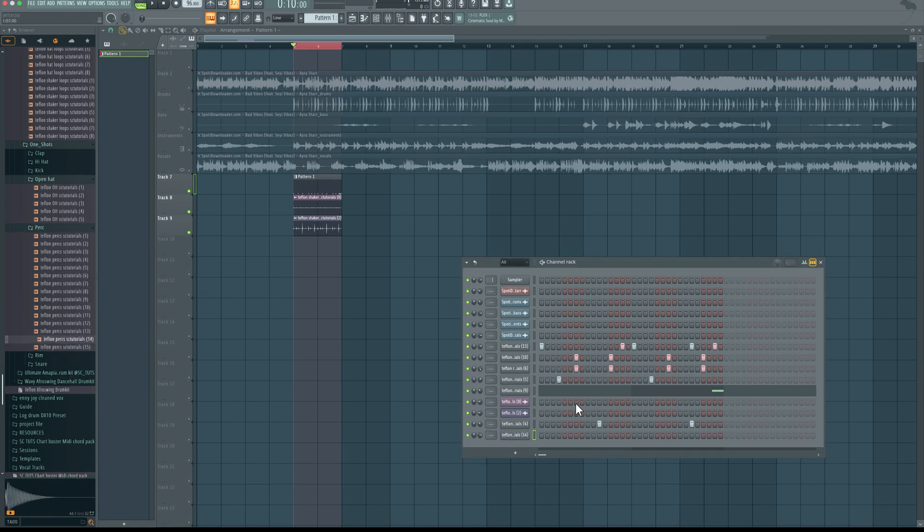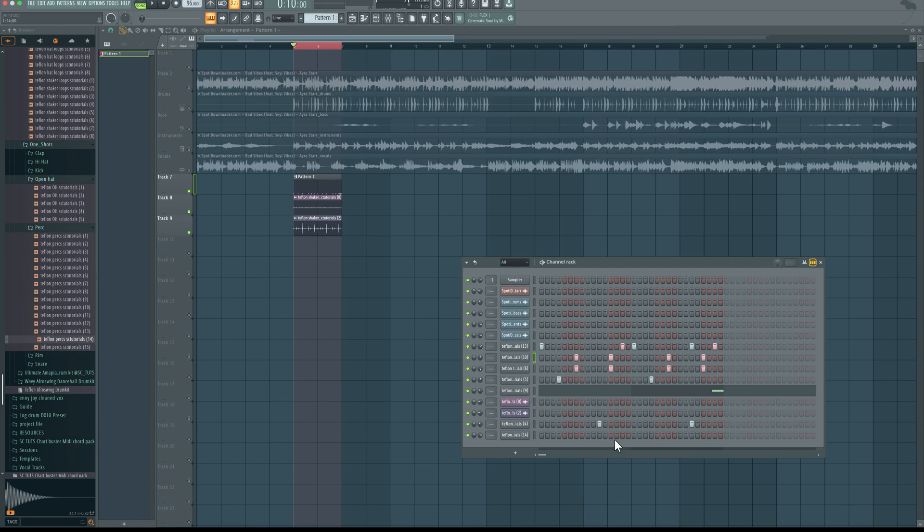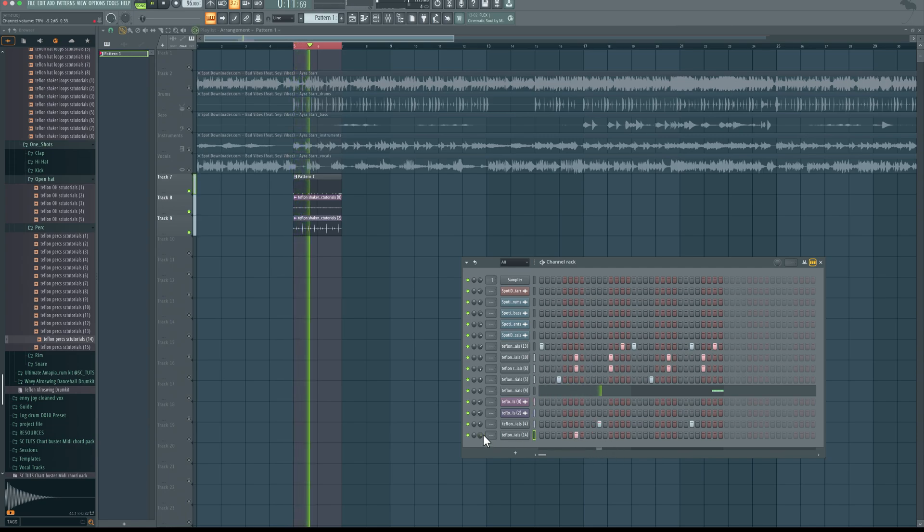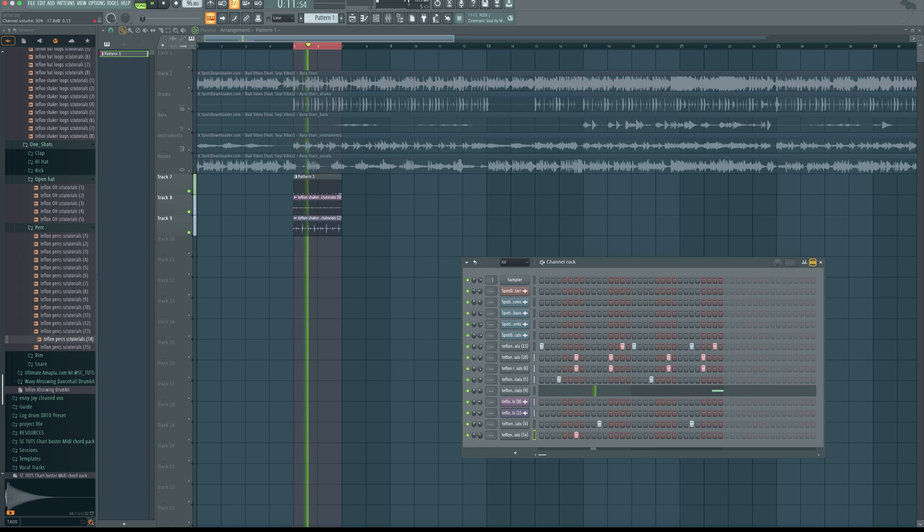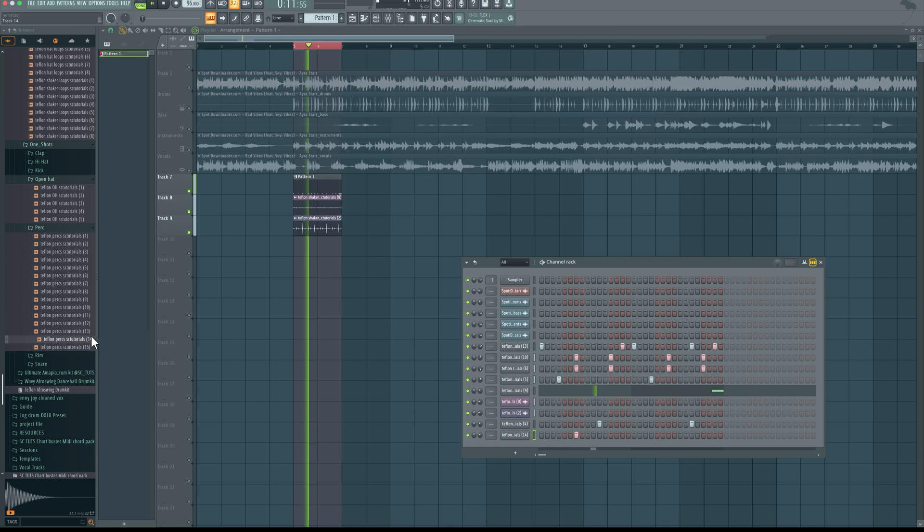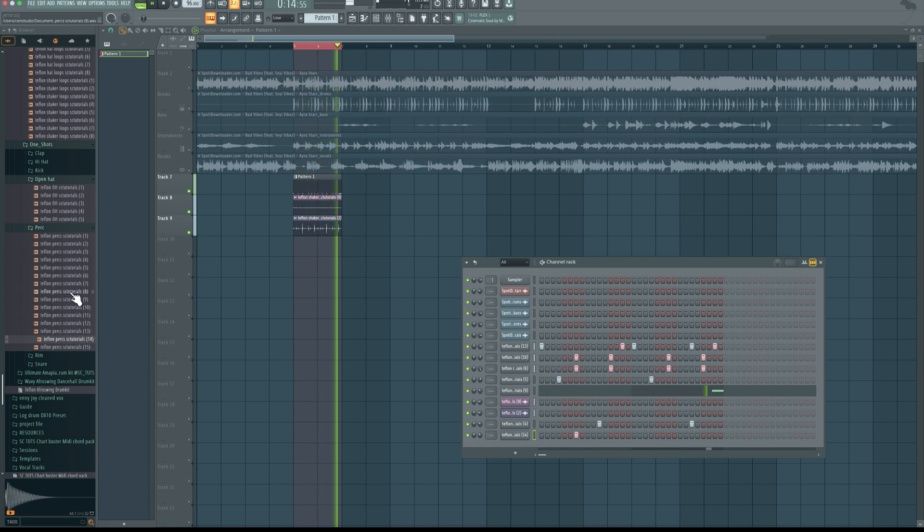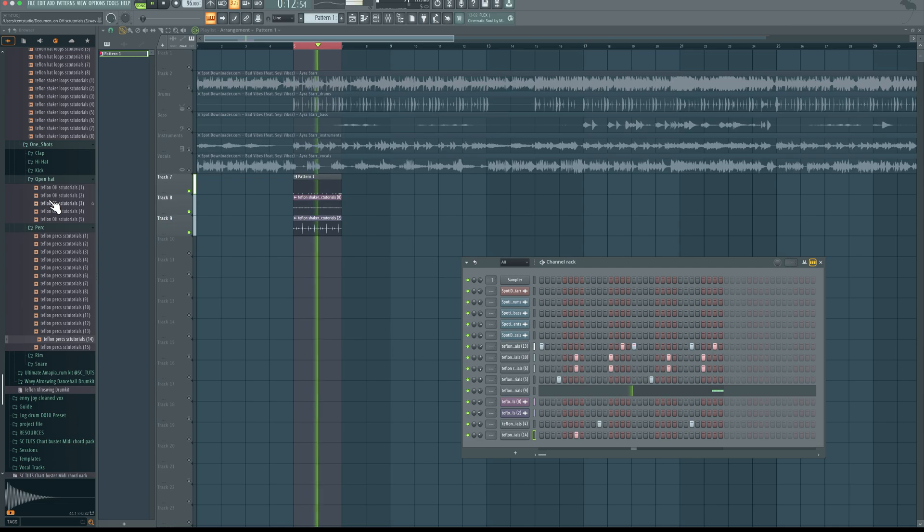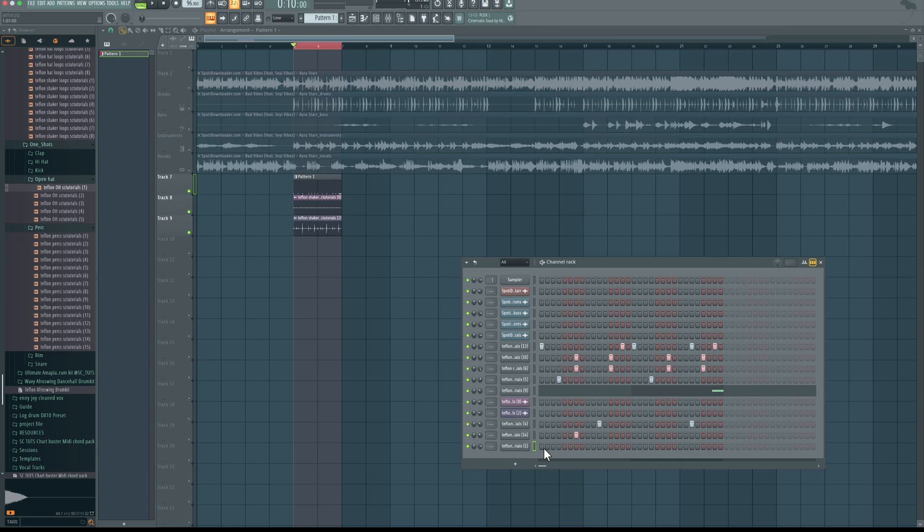Add this, then layer it on this rim shot. Add this as well, reduce the volume.